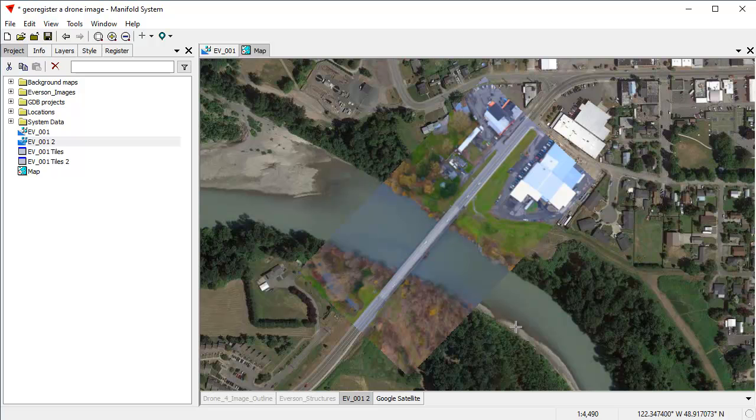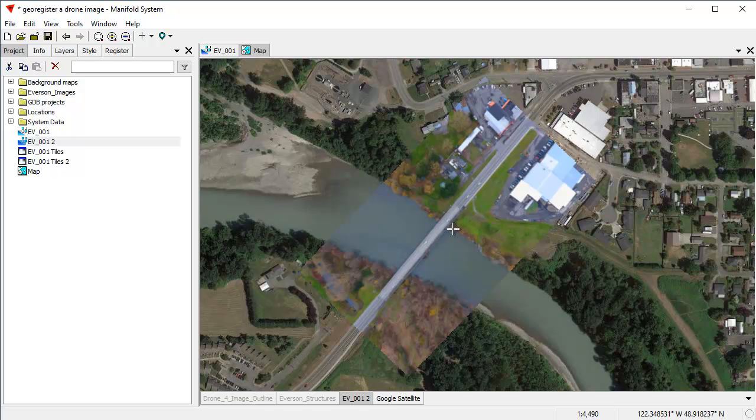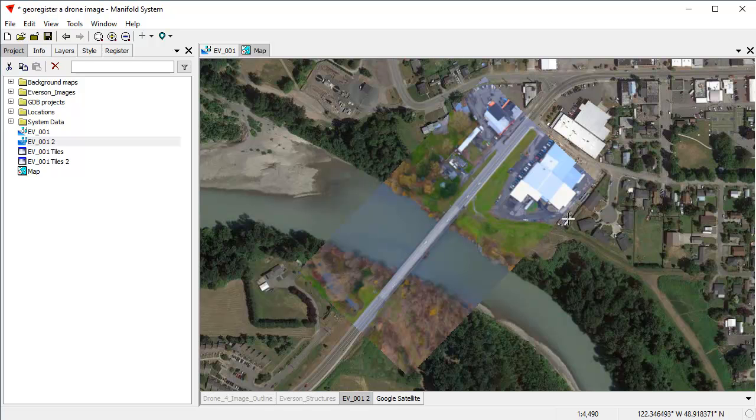And it's exactly the same, by the way, process both in rasters and in vectors. Whereas with Esri, you get these two entirely different systems where for rasters, you have geo-referencing and for vectors, you have their kind of a wildly kludgy spatial adjustment, which is completely different user interface.